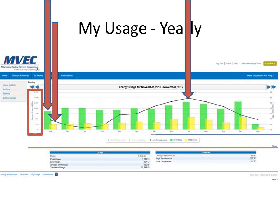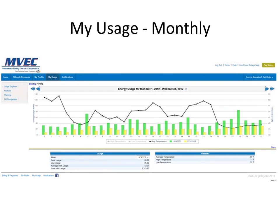If you click on a specific month, it will take you into the usage for each day during that month. This is information that comes from the meter on the side of your house that says how much was used per day. Here you can see a graph showing all the different days in the month for each meter. The line going across again shows the average temperature during that time frame.